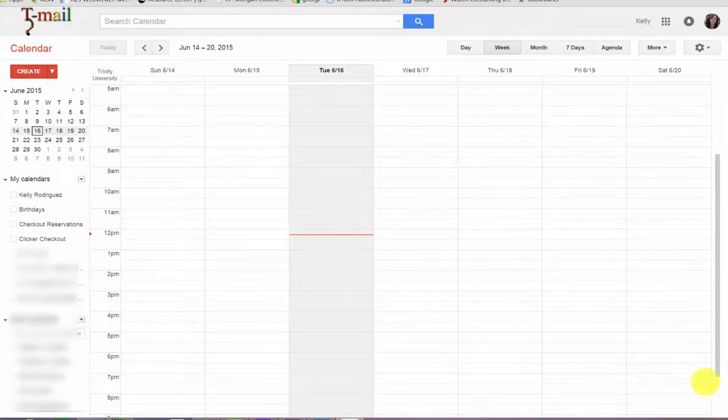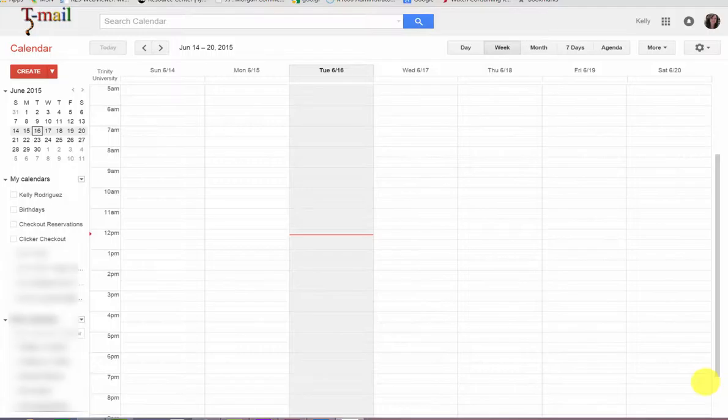In this tutorial, we will learn how to add a different time zone to your current calendar. Nowadays, many of us have colleagues who live in different parts of the country or the world.